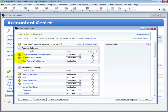You can determine which of these panels display information to work with in Client Data Review. Certain tasks that are not on the Accountant Center can be found when you open a Client Data Review,